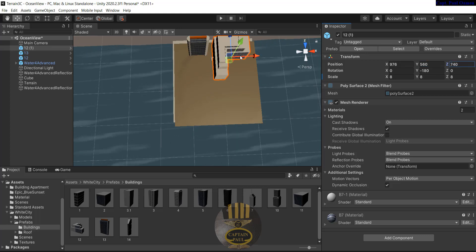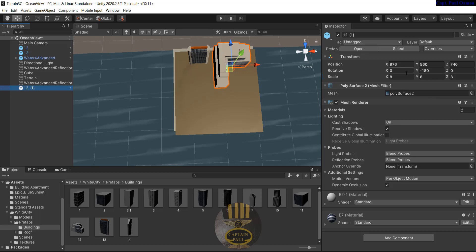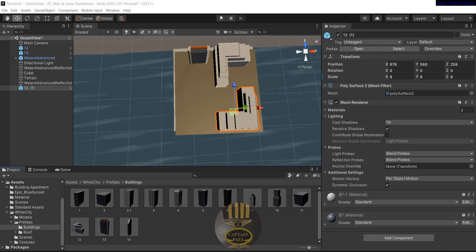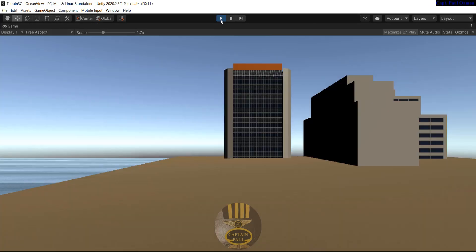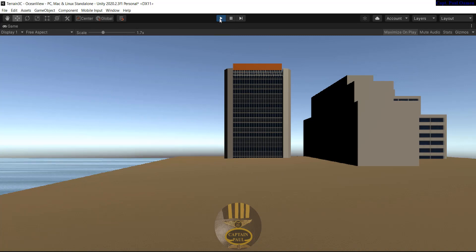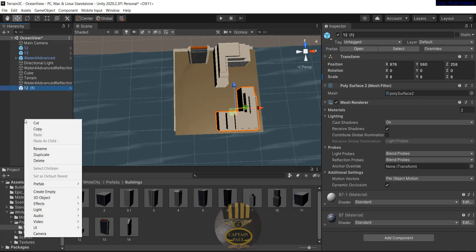I can copy that now — hold Ctrl+D for a duplicate. I'll change this to zero, then just push it to this side. Let's run it and see how that's looking. Click on play — there we go, that's how it's looking.